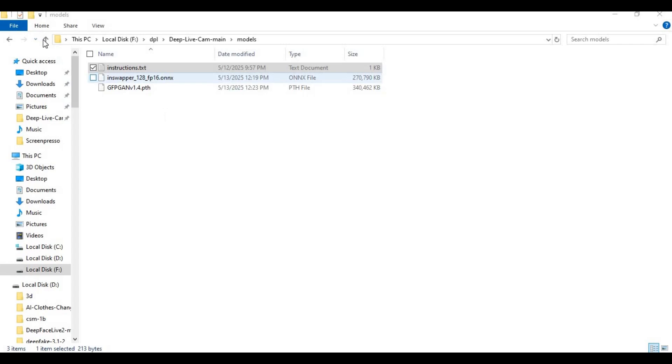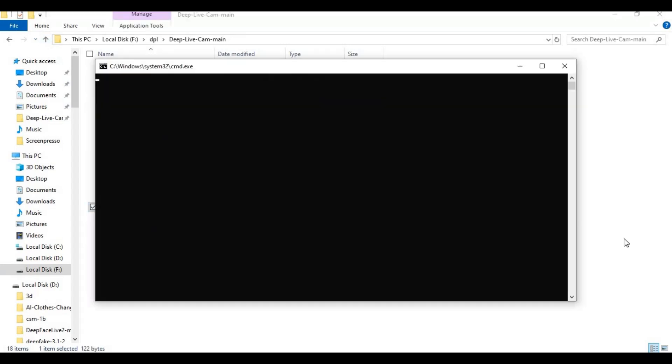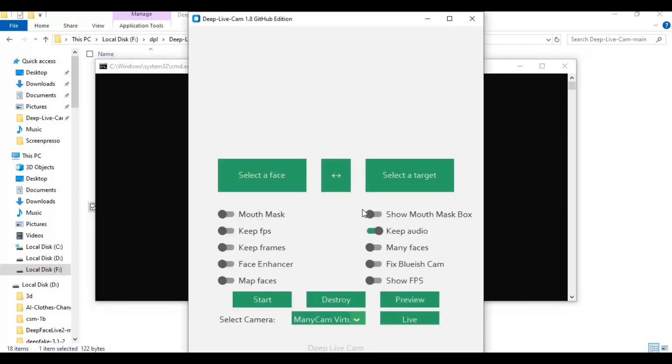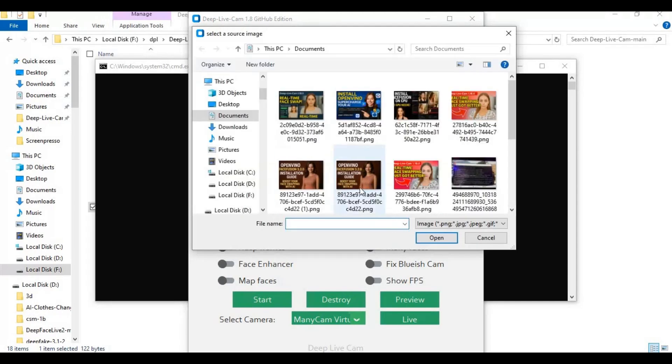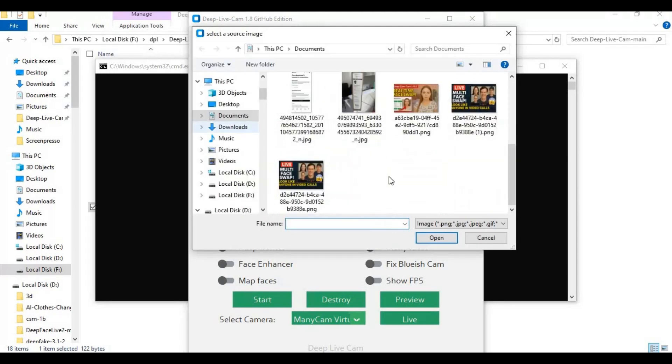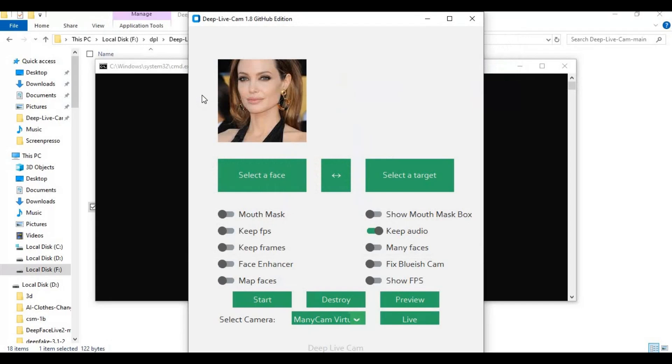After downloaded, run with the bat file you made to launch DeepCam Live. To use this, upload a face picture. A good quality visible face picture gives better results. Click Live to turn on your cam.